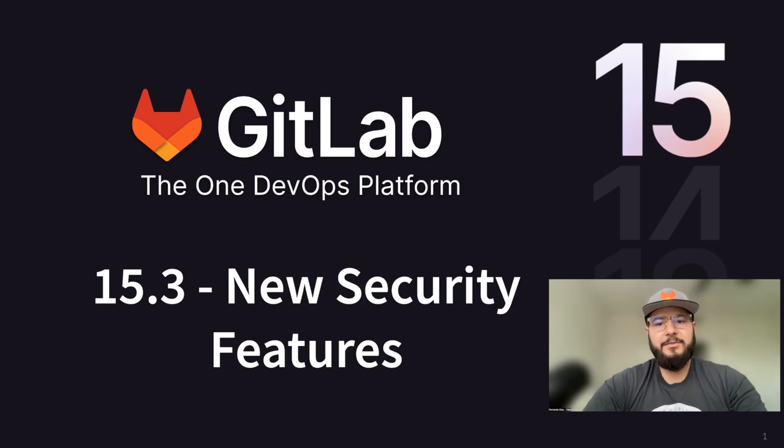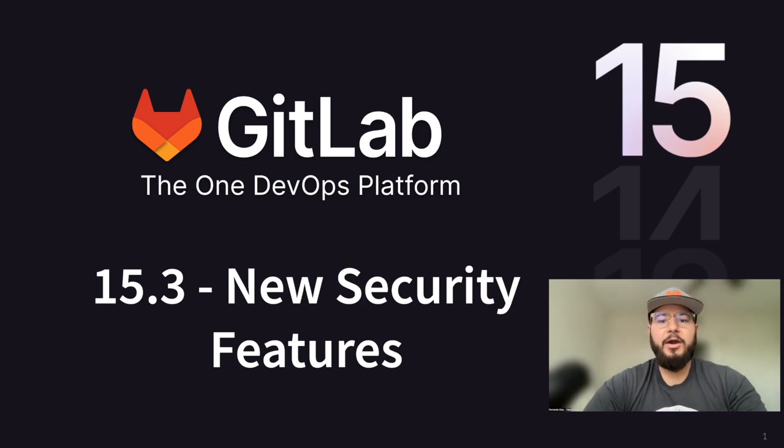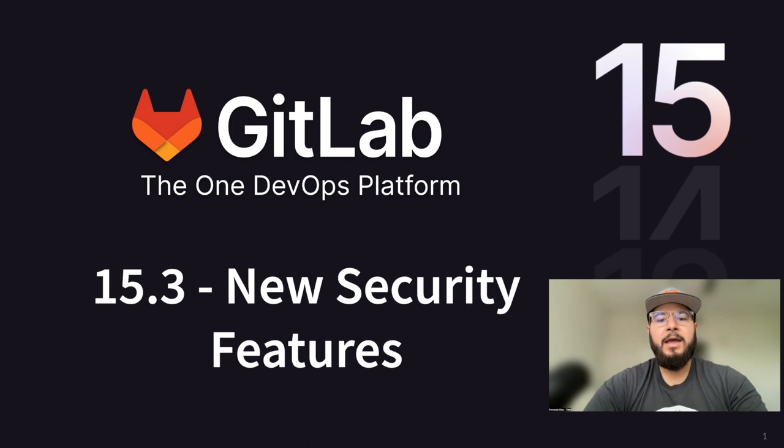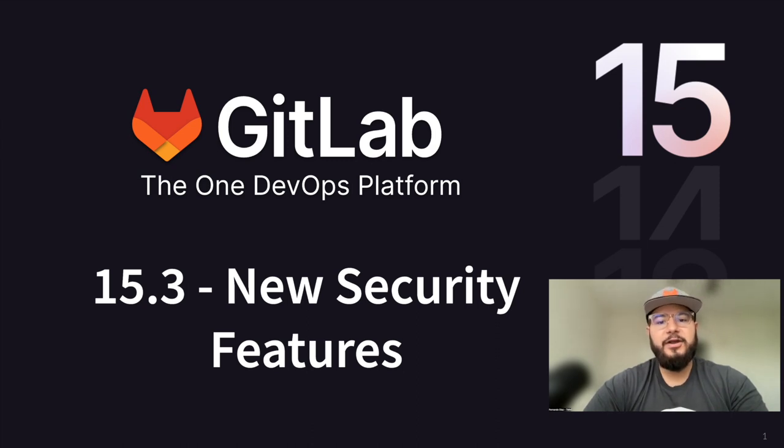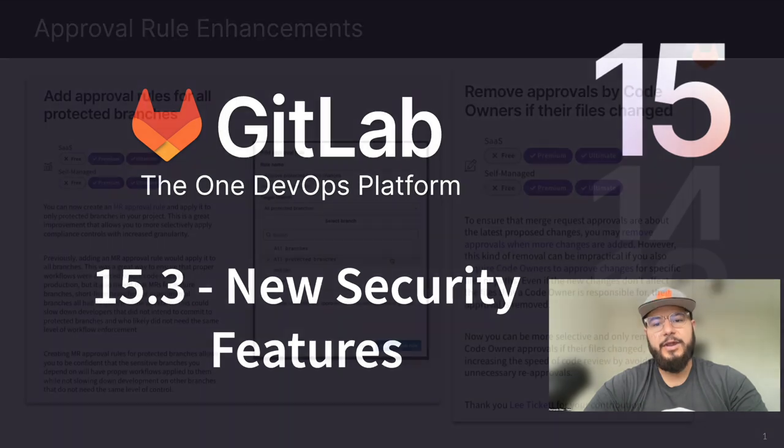Hey there, my name is Fernando, and I'm a Technical Marketing Manager here at GitLab, and today I'm going to go over some of the newly released security features in GitLab 15.3.